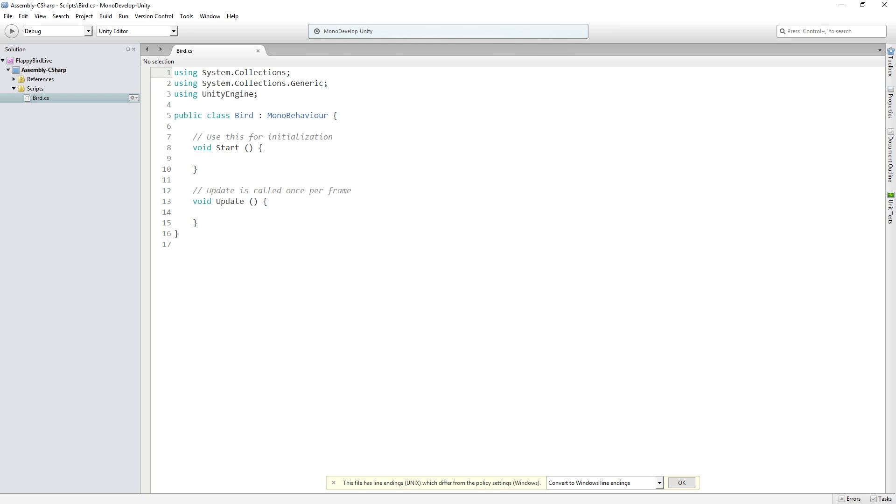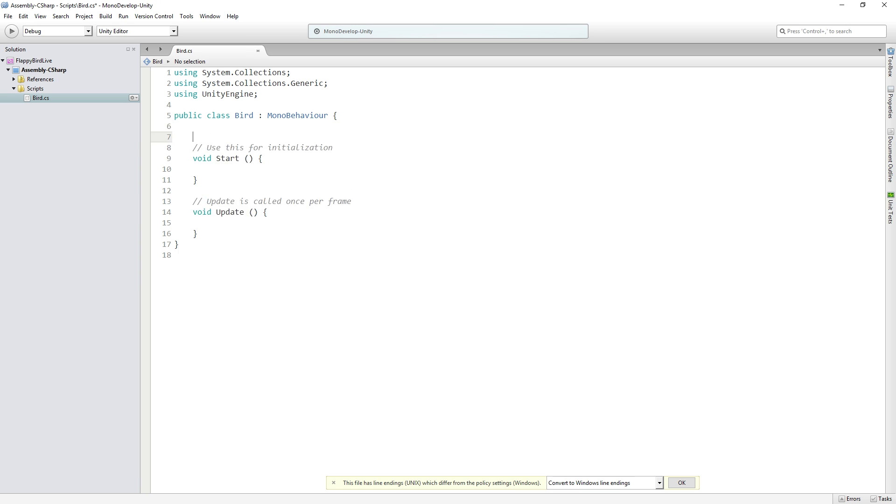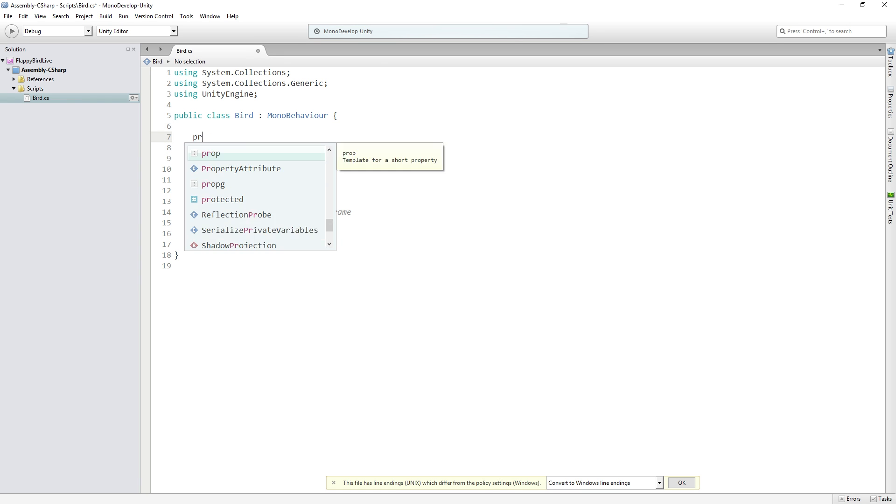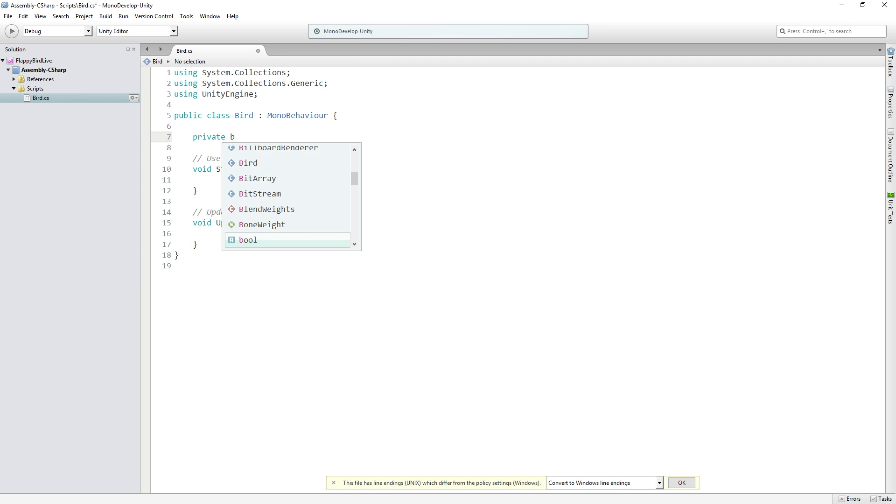Alright, so now the first thing that we want to do is to check if the player has tried to click to move the bird. Now the rules of the game are going to be that if the player is dead they cannot jump up off the ground and start flying again. So the first thing that we want to make sure is that if the player is dead we're going to stop them from flapping. So we are going to add at the top of our script a private boolean variable called isDead.